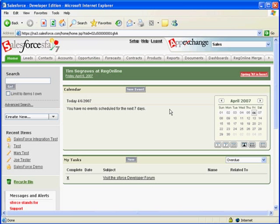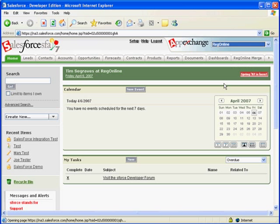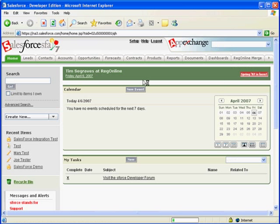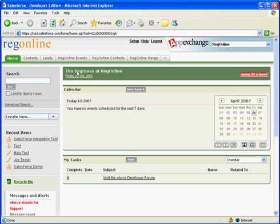Once you've set up your RegOnline event to be monitored inside of Salesforce, you can sign into your Salesforce application and select the RegOnline app from the AppExchange. When you do, the tab headings display the RegOnline information.